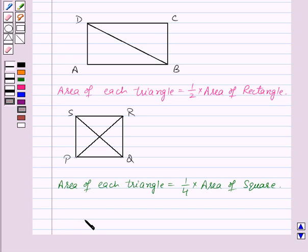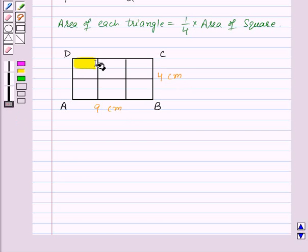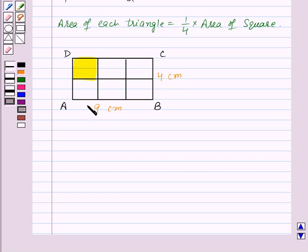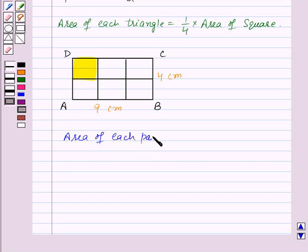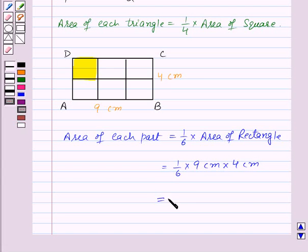Now let's see how we can generalize this for other congruent parts of rectangles. Here we have a rectangle ABCD and we have divided it into six equal parts. We are given that the length of this rectangle is 9 cm and the breadth is 4 cm, and we need to find the area of one part. All six parts are exactly same in size — they are congruent to each other and equal in area. Thus area of each part will be equal to 1 by 6 into area of rectangle, which is 1 by 6 into 9 cm into 4 cm, equal to 6 cm square.